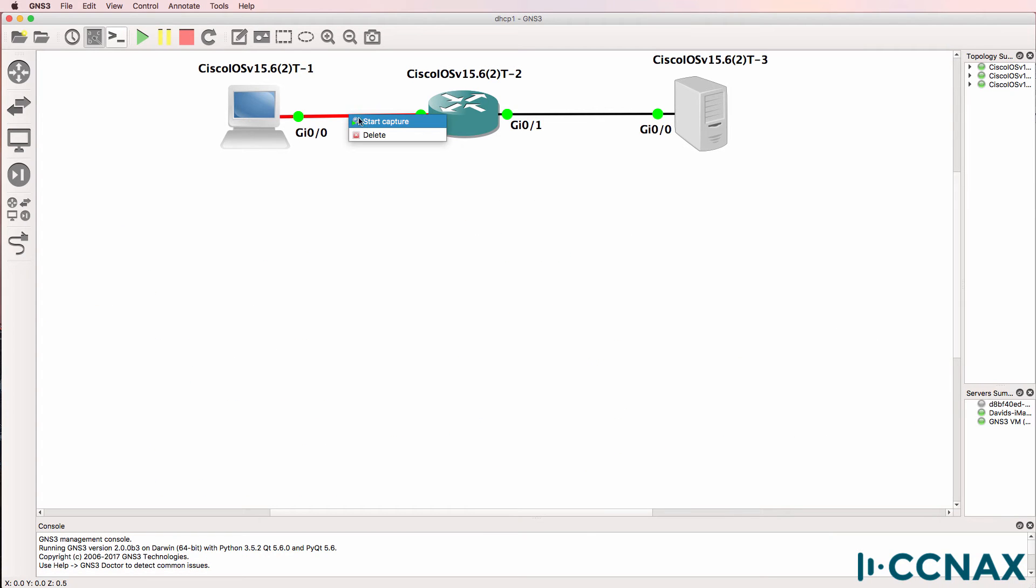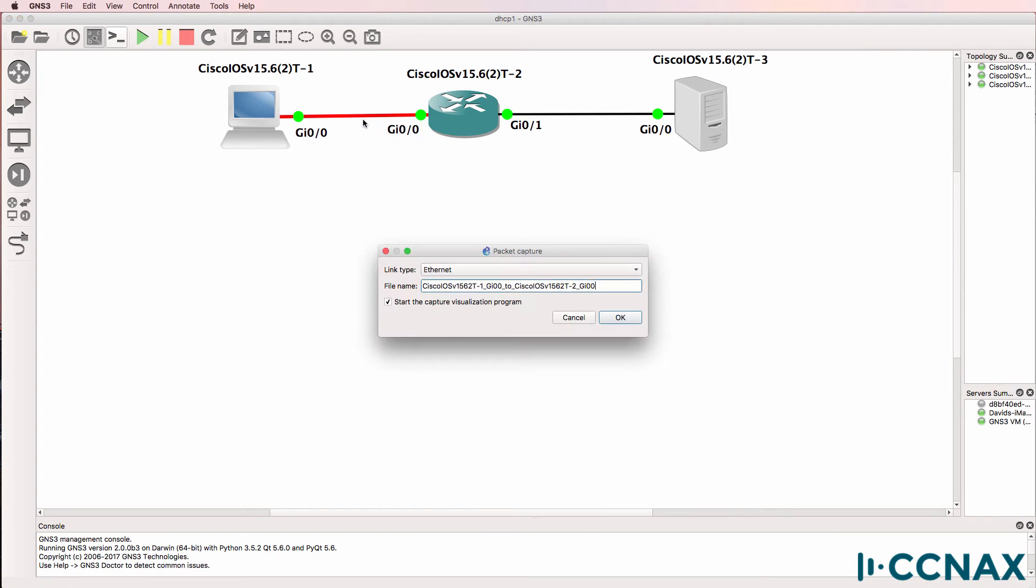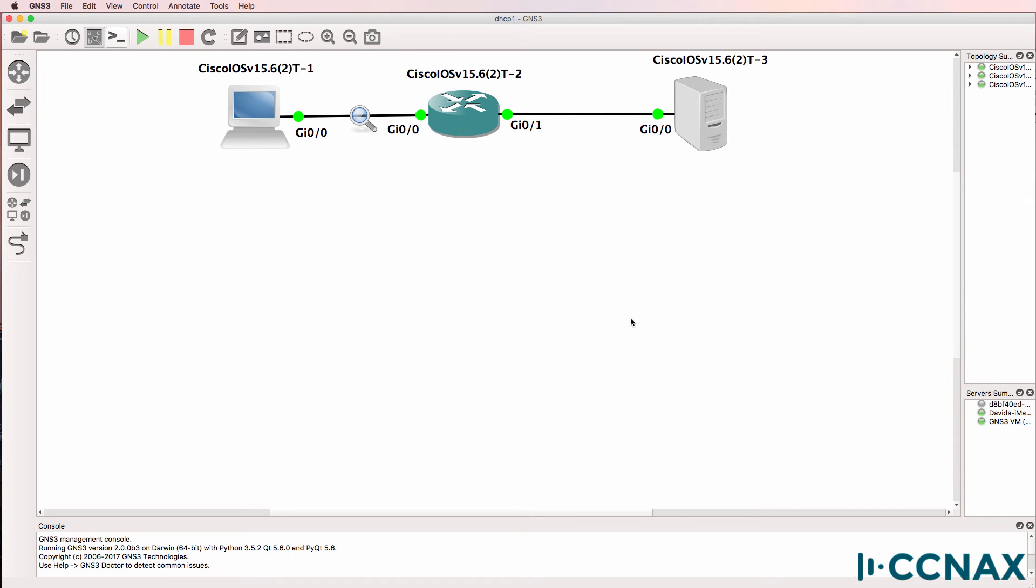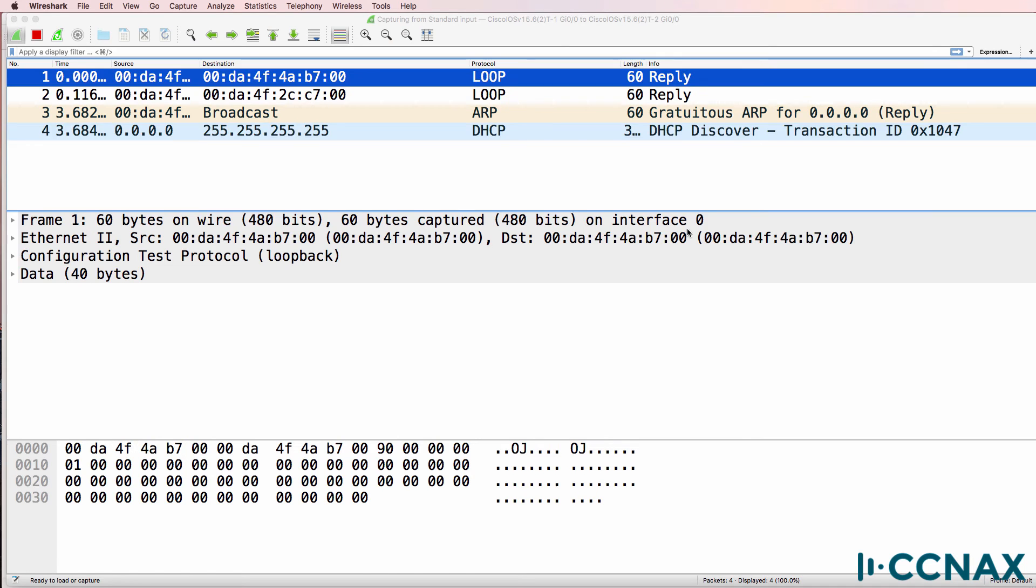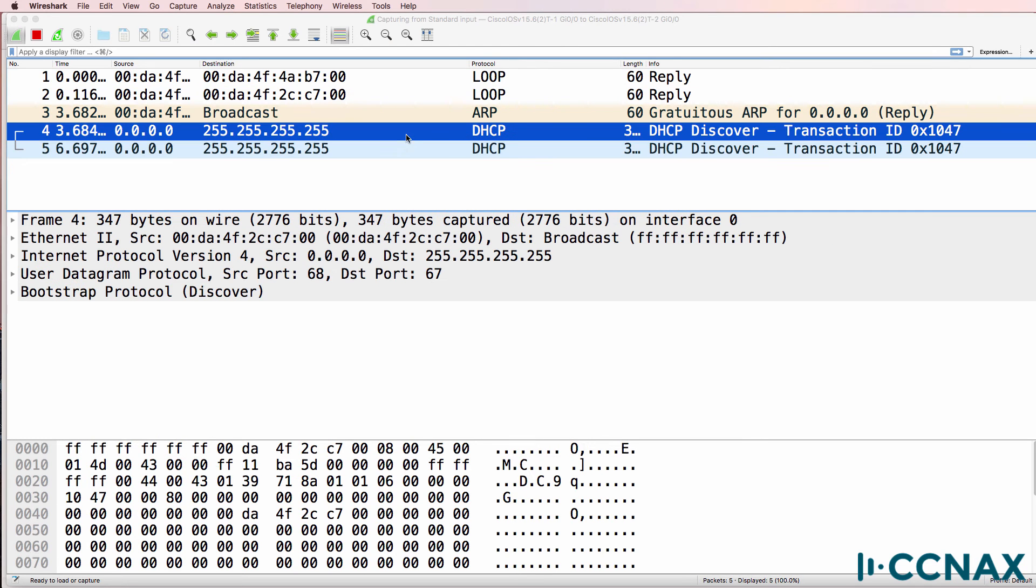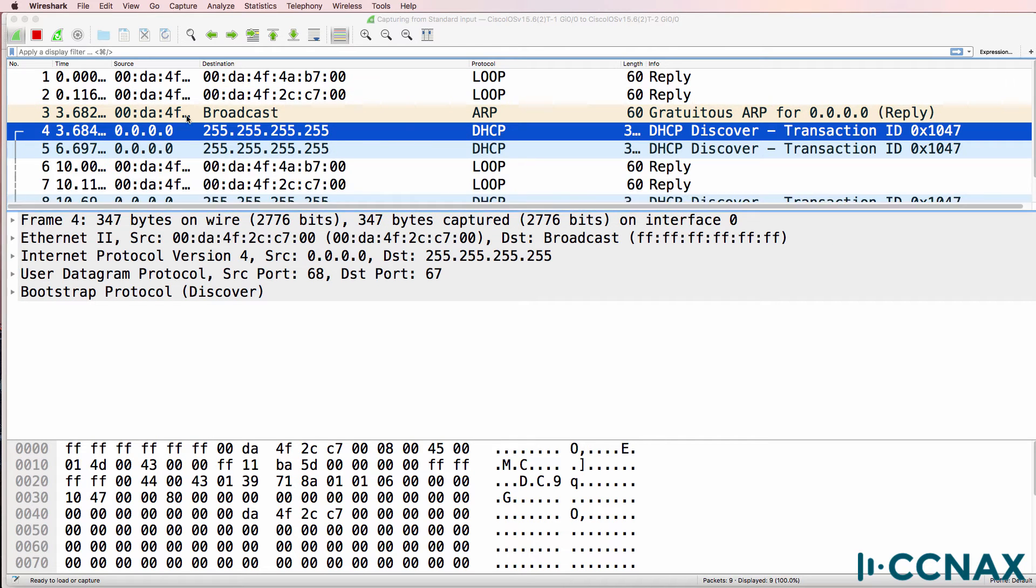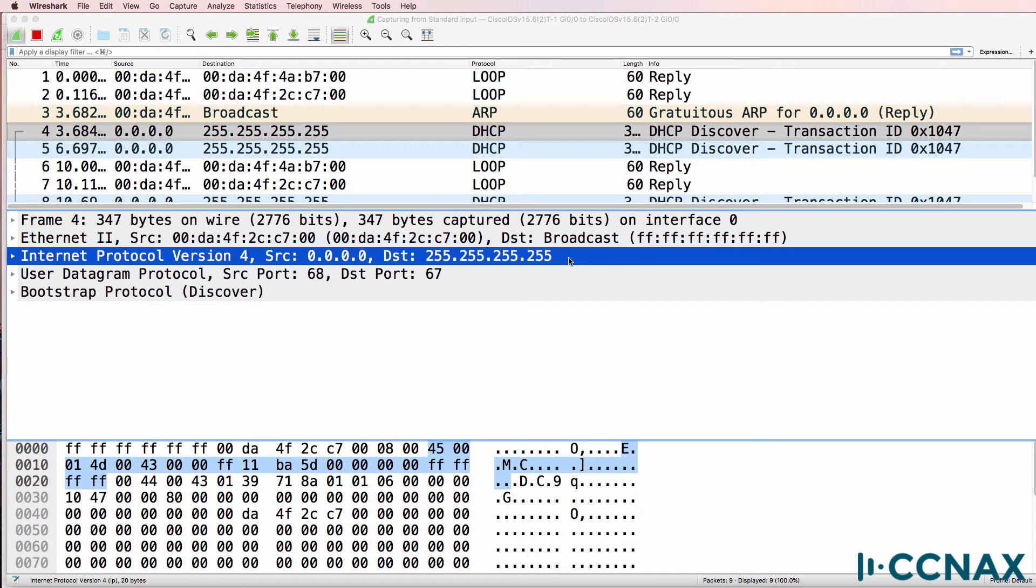In addition to using CLI commands, what I'm going to do here is use Wireshark and capture traffic on the link between the client and the router to see if DHCP requests are being sent. So notice we do see a DHCP discover. It's coming from a device with no IP address and it's going to a broadcast of 255.255.255.255.